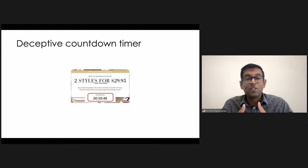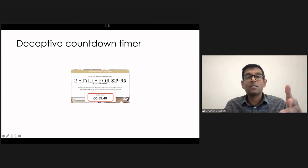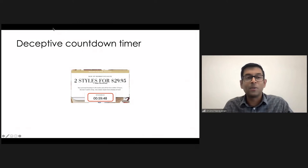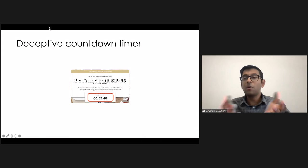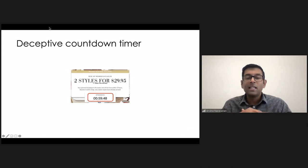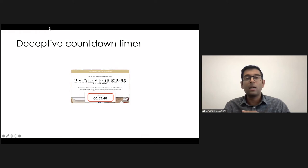We also did things like going after deceptive countdown timers. This is an example of a deceptive countdown timer. Why is it deceptive? Because it says the offer ends at an hour, but after the timer ends, it just resets back to zero.